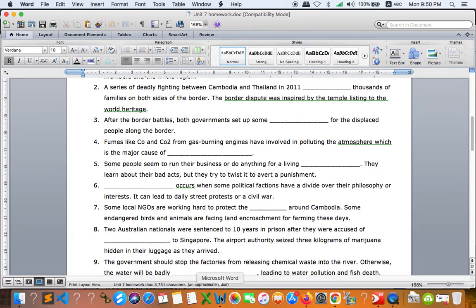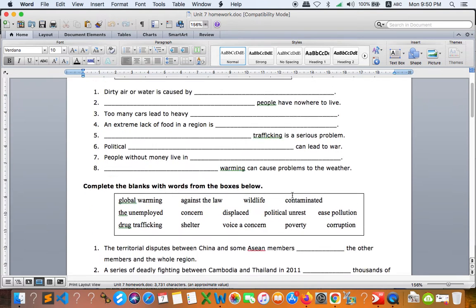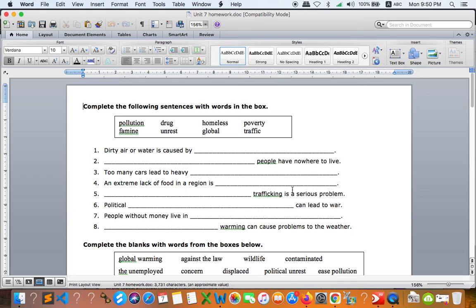So we have vocab, so just try to do all of this, using the words given right here and complete the gaps from number one to number eight.